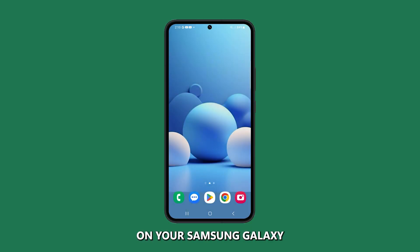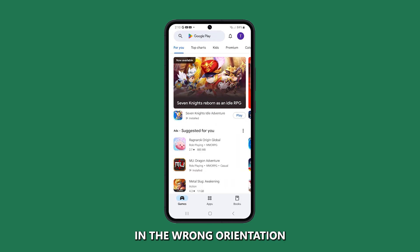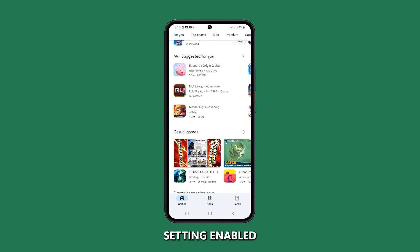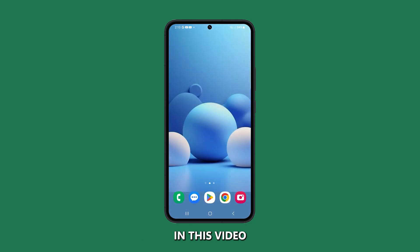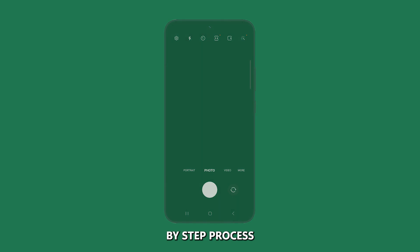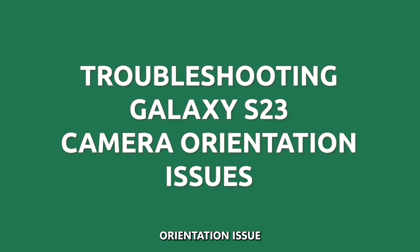Wondering why the camera on your Samsung Galaxy S23 is taking pictures and videos in the wrong orientation even with the auto rotate setting enabled? Don't worry, we've got you covered. In this video, we'll walk you through the step-by-step process to troubleshoot and fix this camera orientation issue.